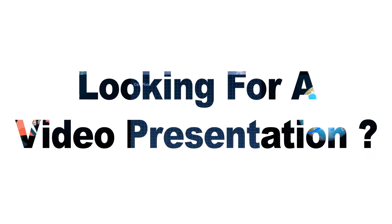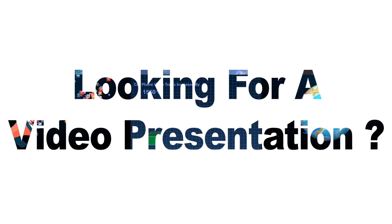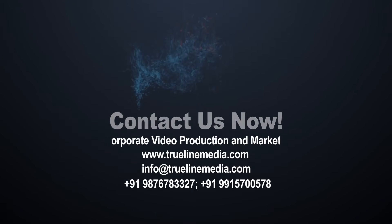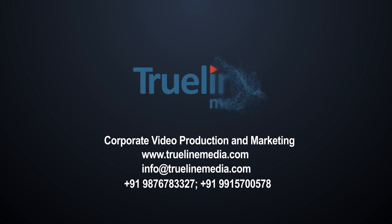Looking for a video presentation? Contact us now!